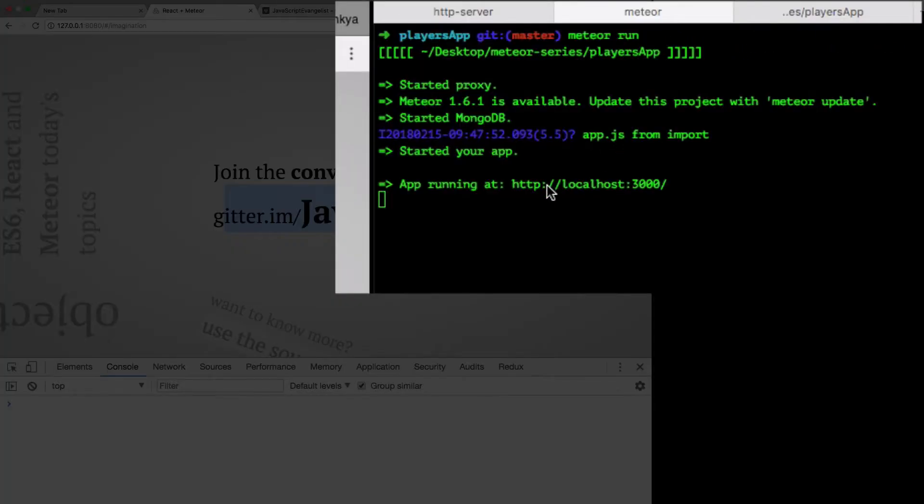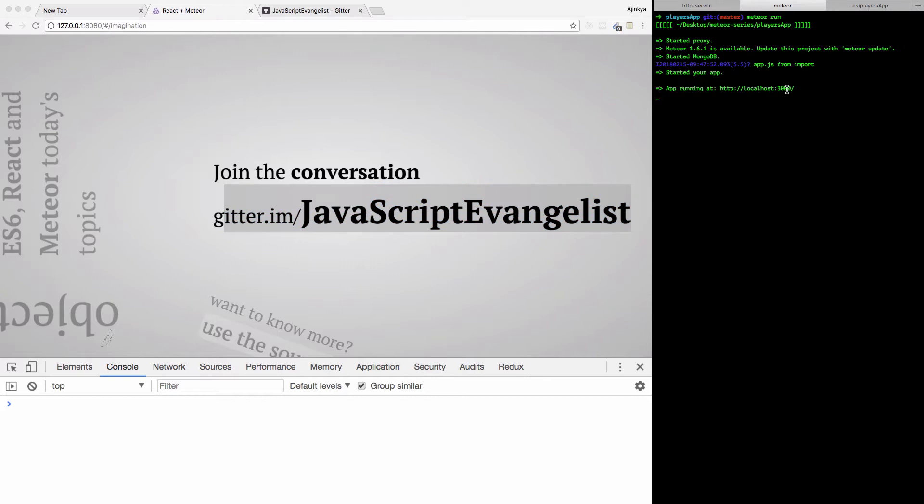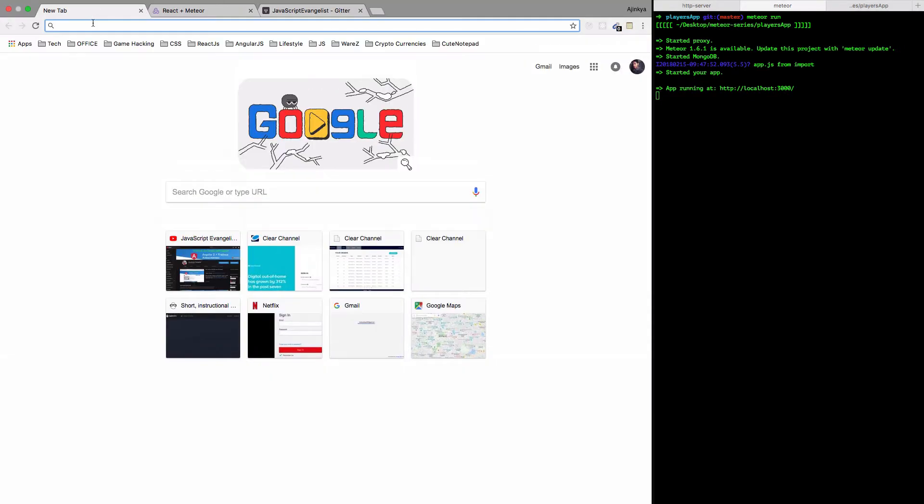Let's get started by entering the command meteor run into the command line and open the URL localhost:3000.